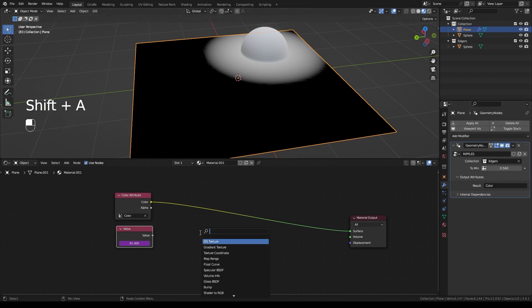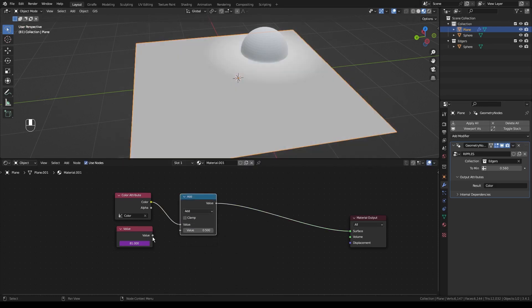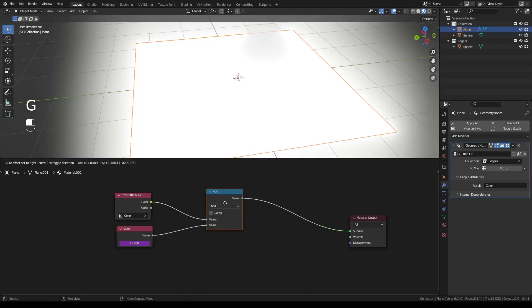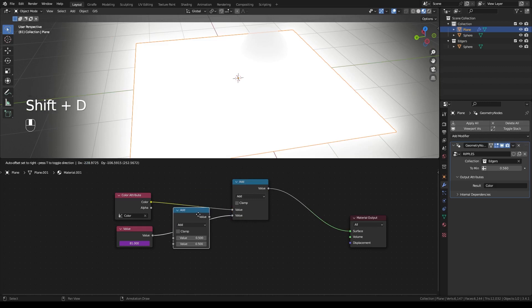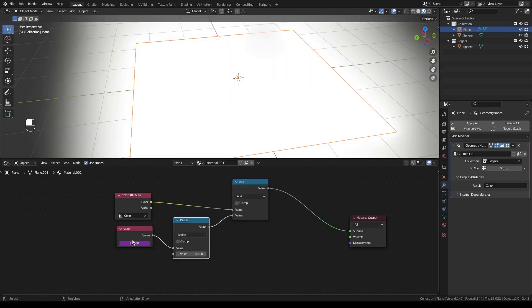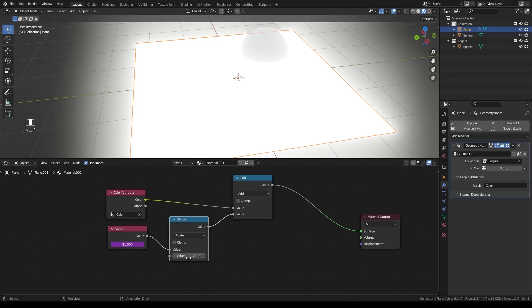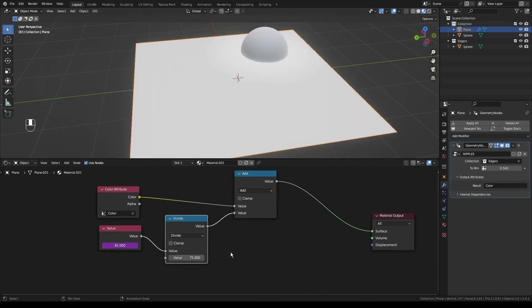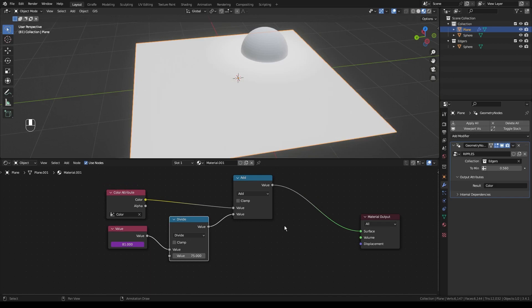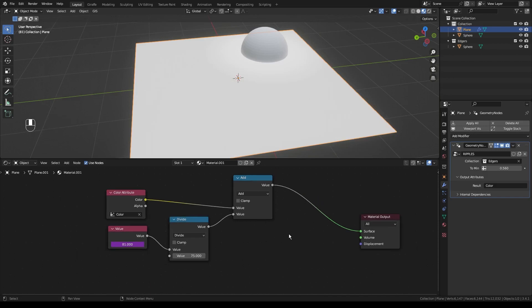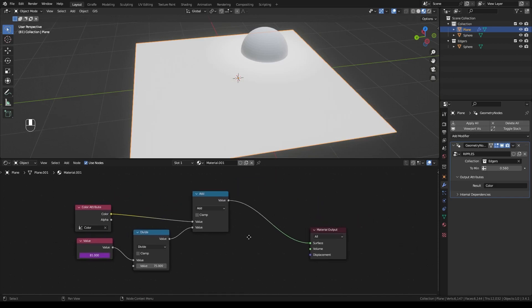Then we're going to get a math node. And we're going to add these two values together. We're going to copy our add, switch it to divide. And this will just allow us to essentially slow this down. So if we divide it by 2, when this gets to 80, this output will be at 40. And it will just essentially make it climb slower. We're going to type in like 75, a nice big value to slow it down a whole bunch.